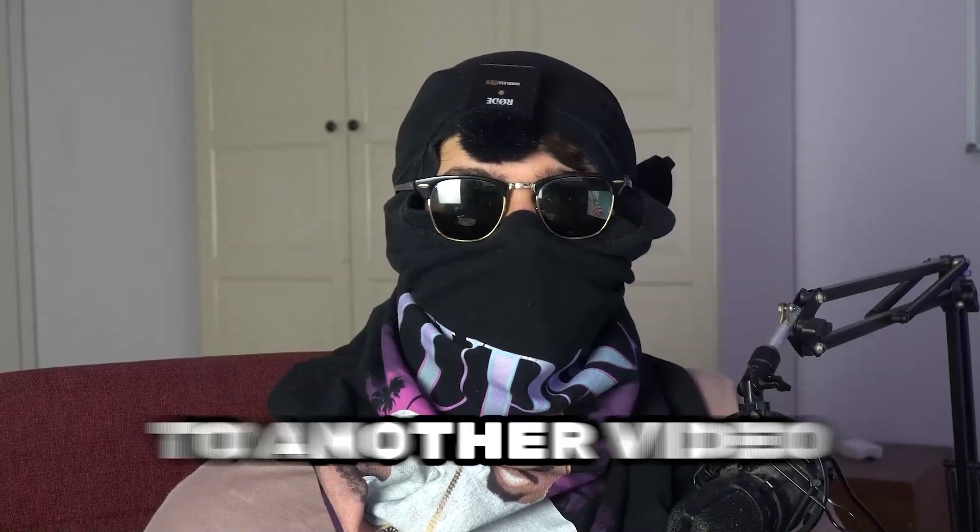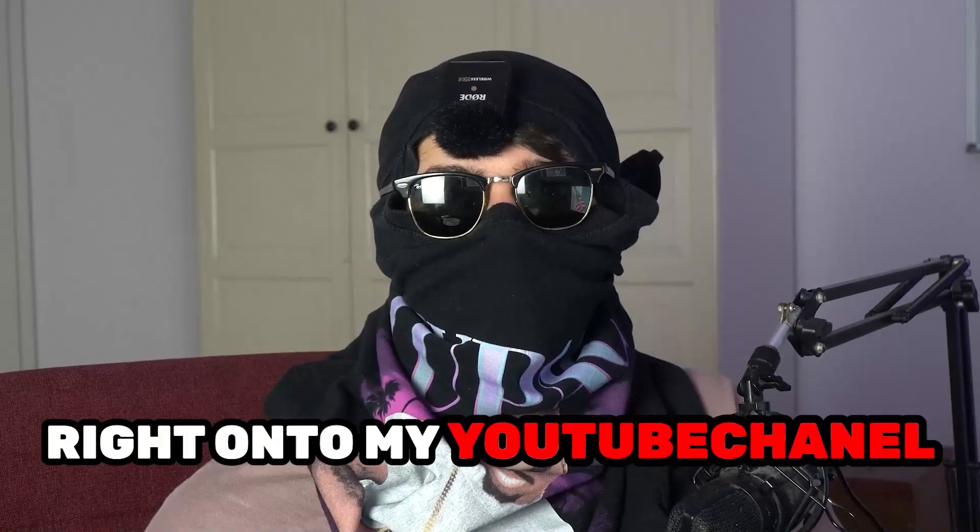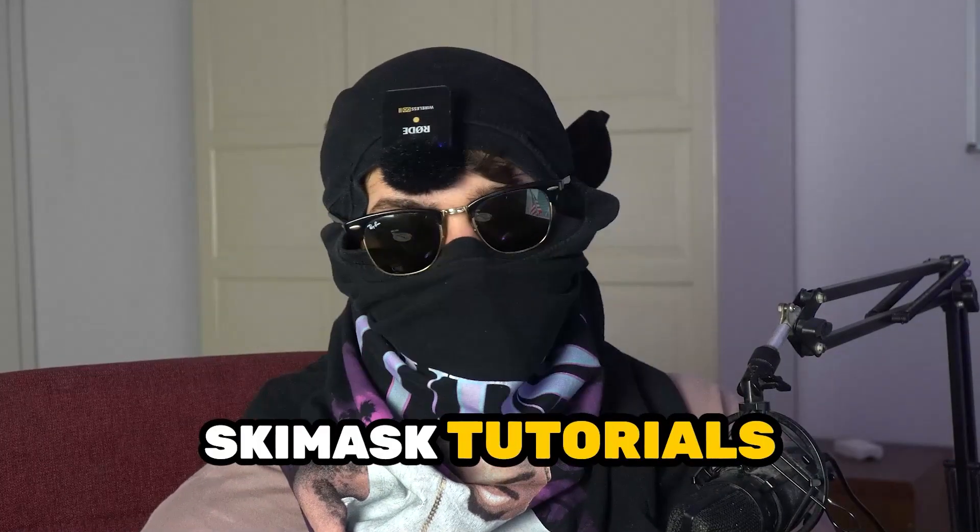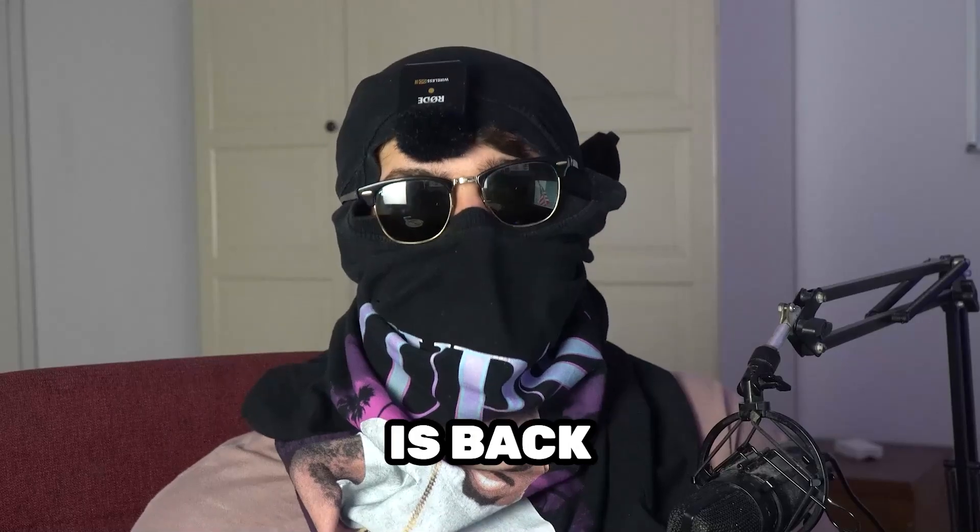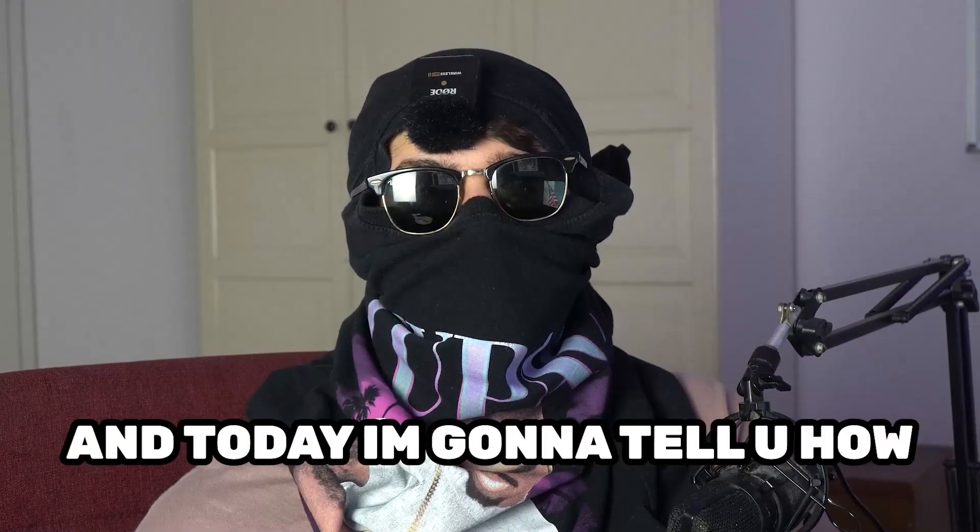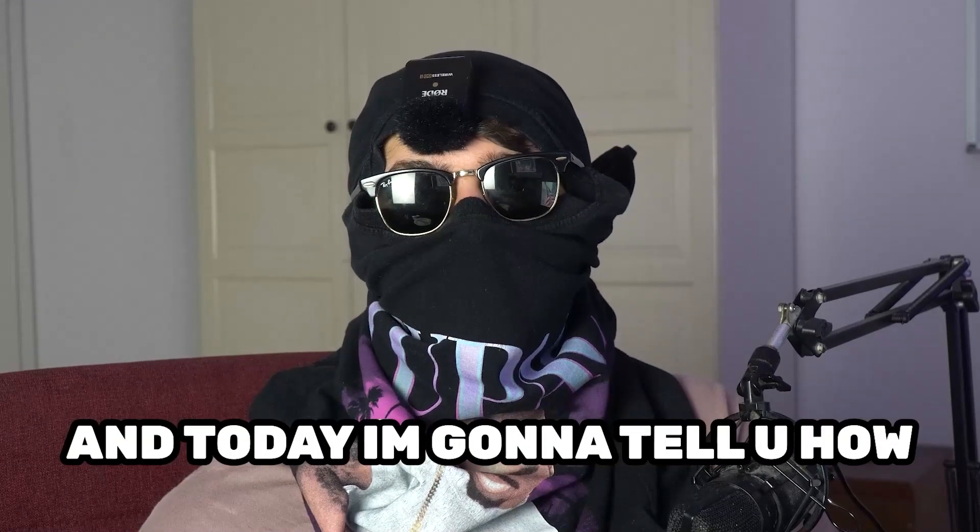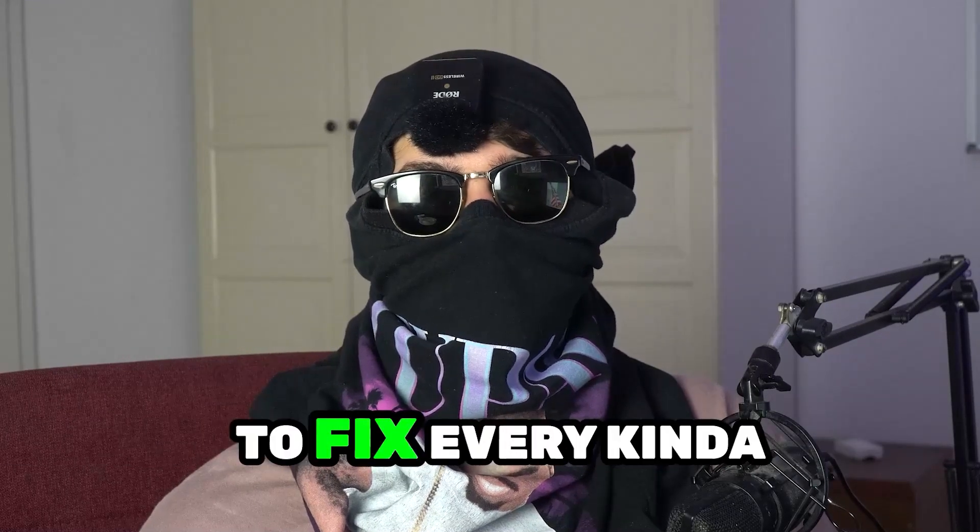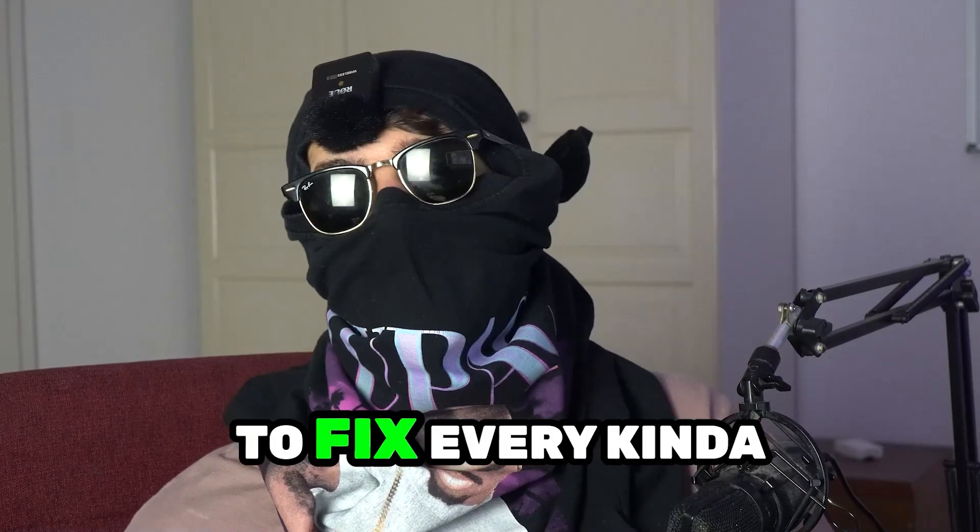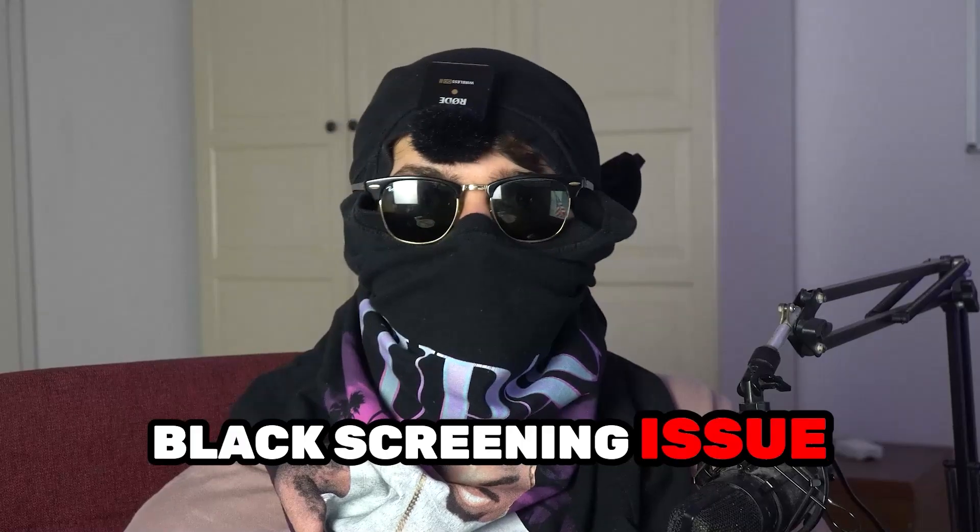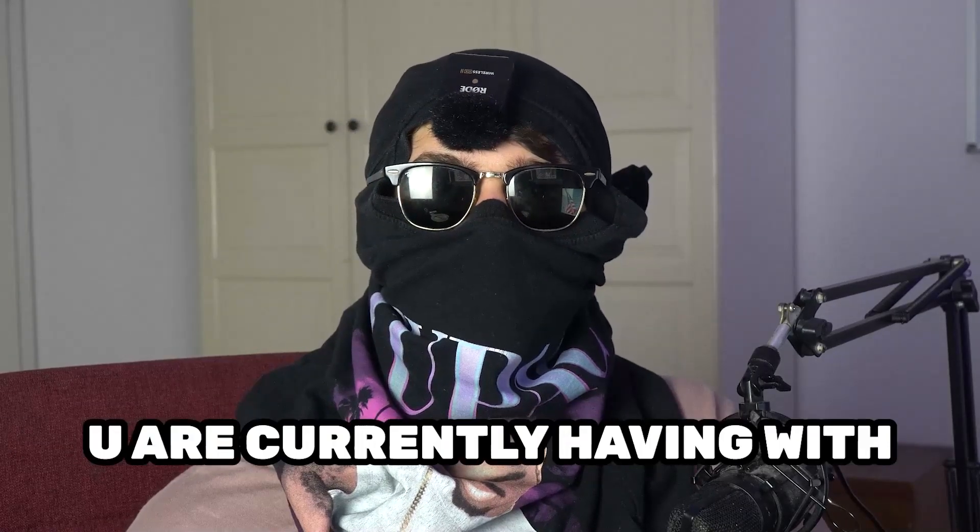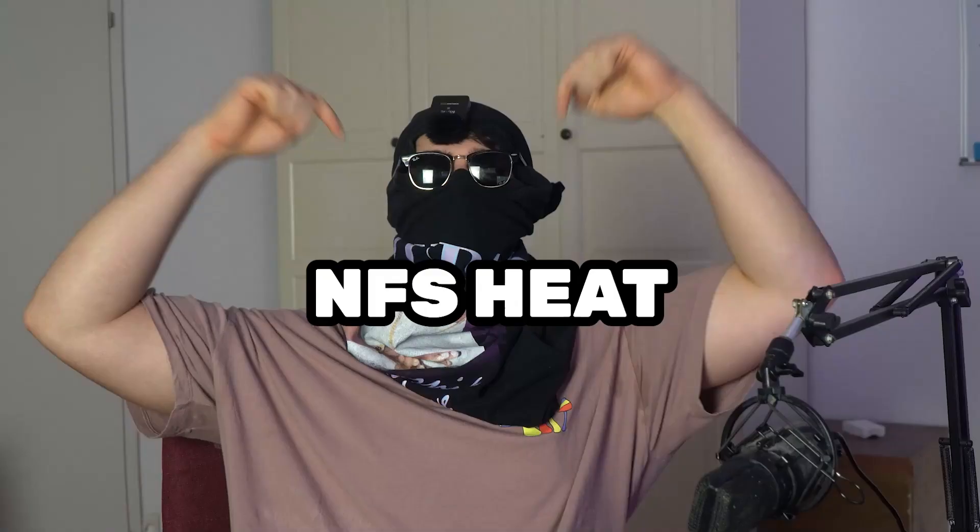What's up guys and welcome back to another video on my YouTube channel. Ski Mask Tutorials is back and today I'm going to tell you how to fix every kind of black screening issue you're currently having with NFS Heat.